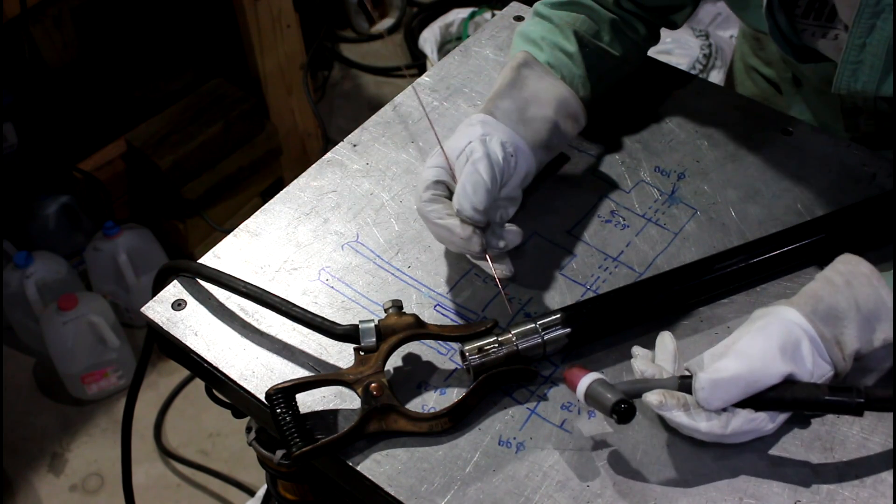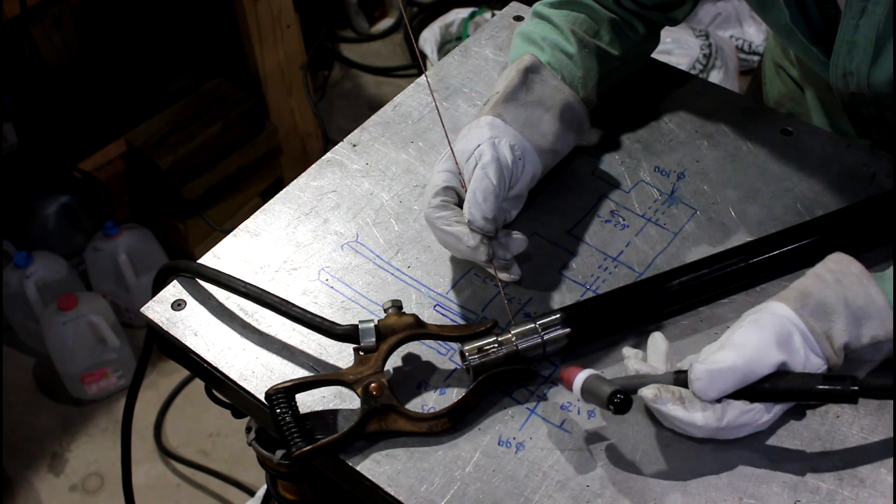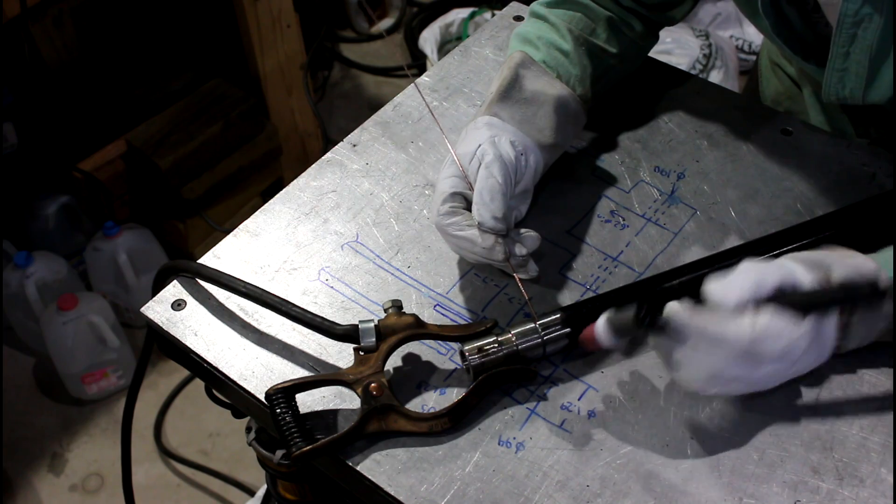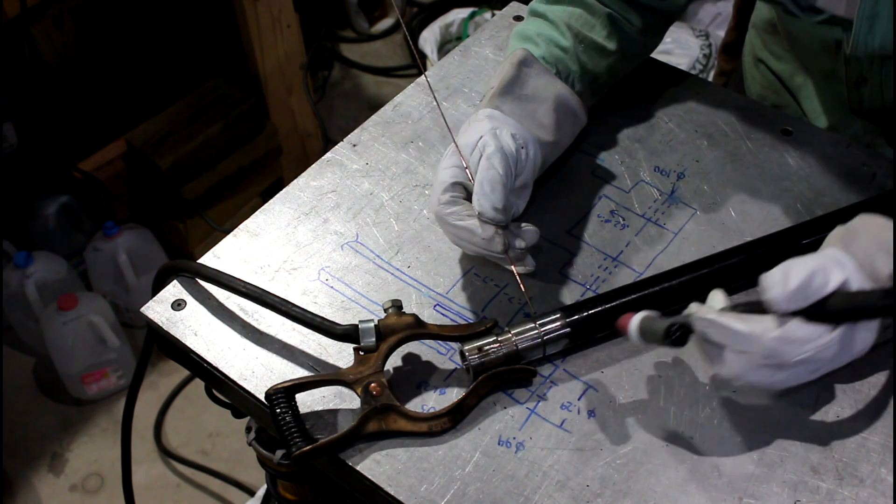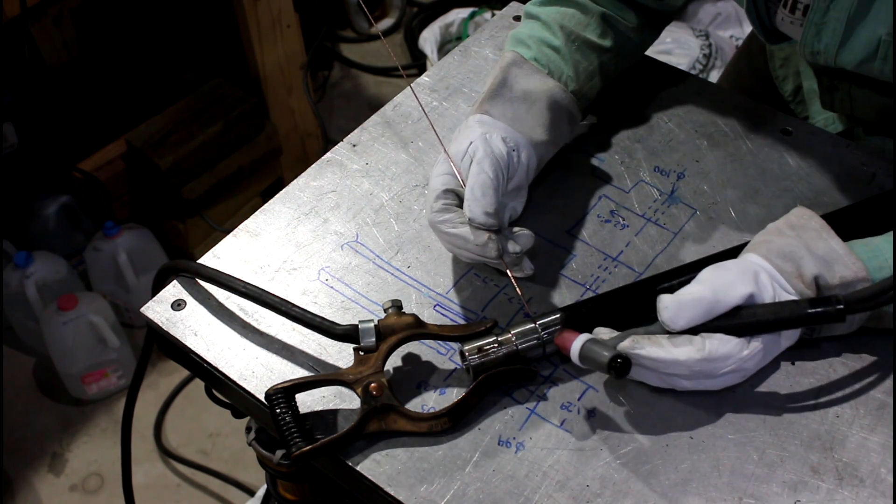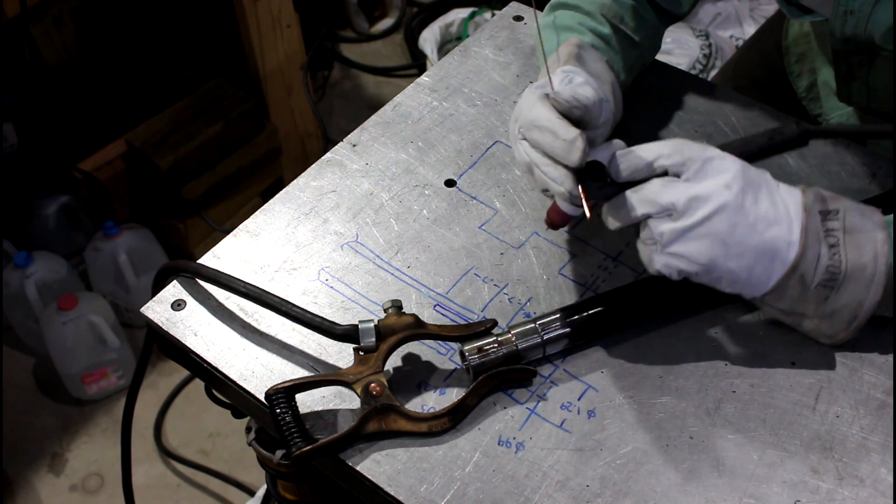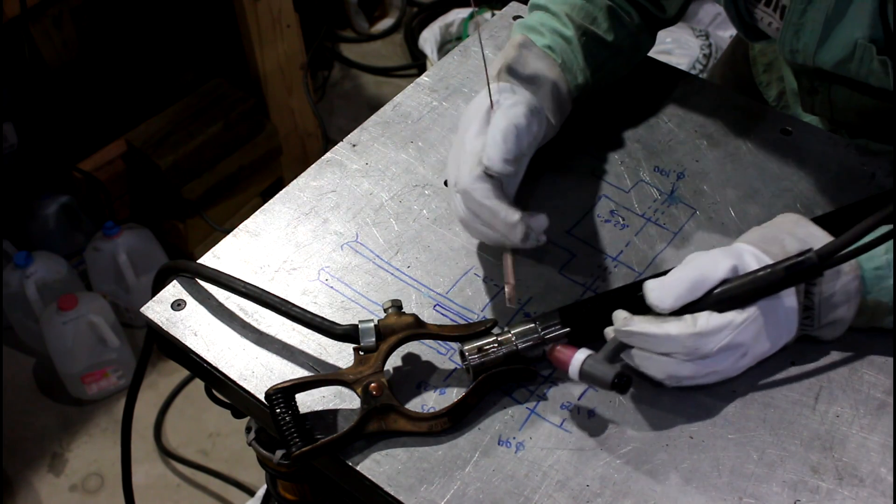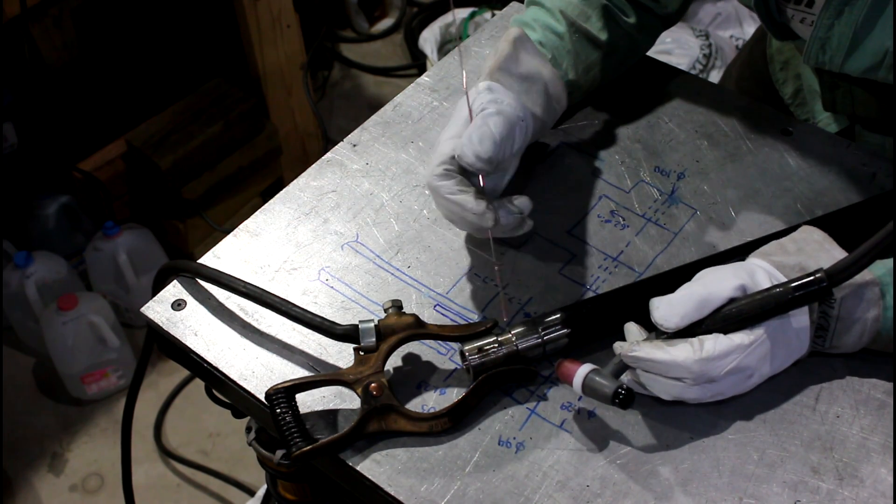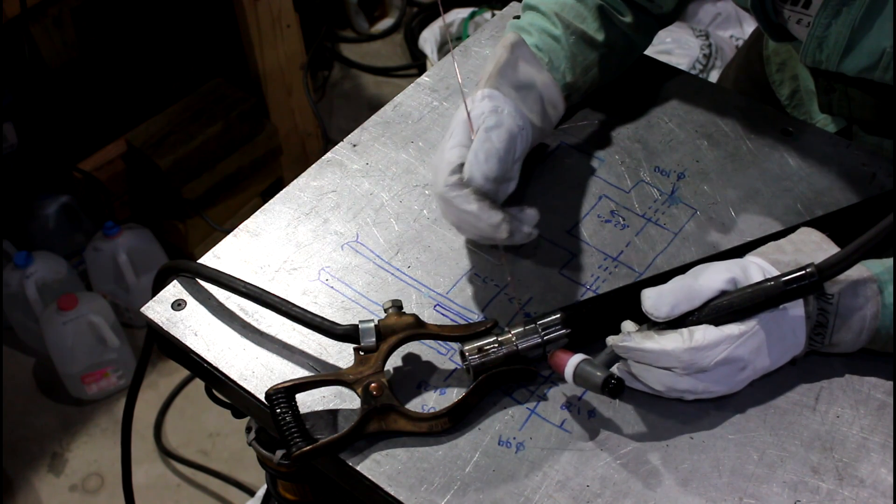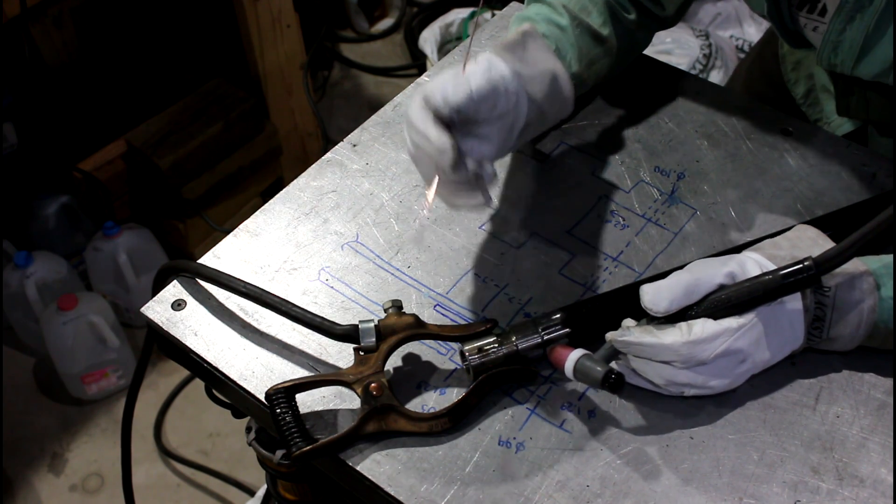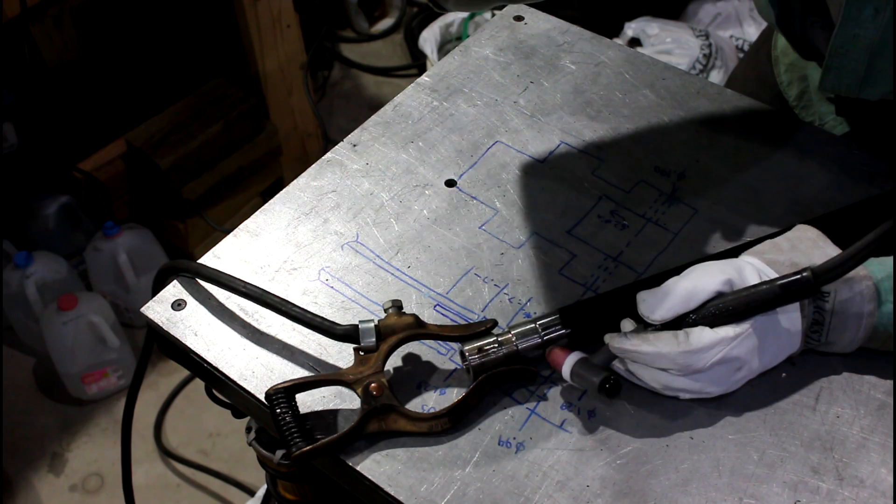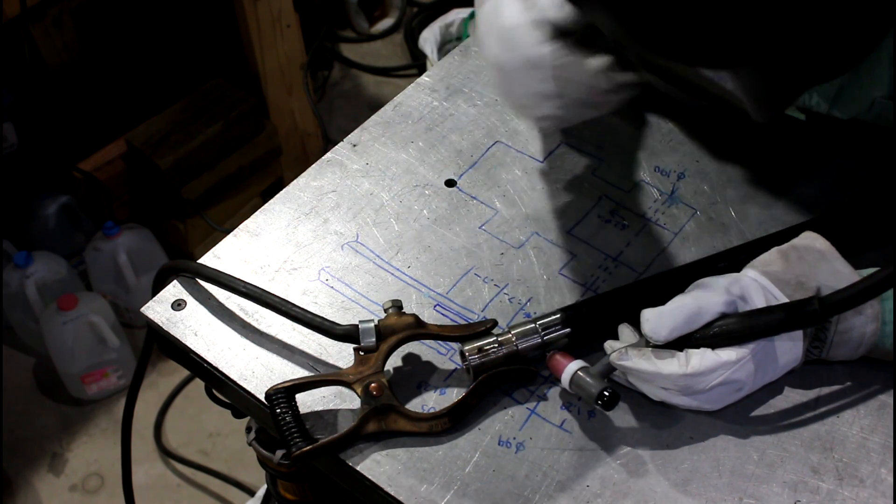With a TIG, I'm hoping I can direct the heat a little bit more into the solid piece. Also, I took a map gas torch and heated this up. This is probably about 150 degrees right now just to give it a little preheat. Let's see what damage we can do.